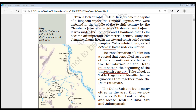Delhi Sultans built many cities, such as Kilokari, Sri, Jahanpanah, Tughlaqabad, and Adilabad. You can see all these cities on this map showing what the Delhi Sultans built. These are the important cities associated with the Delhi Sultanate.